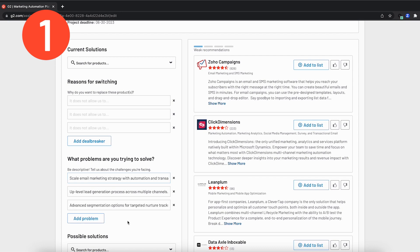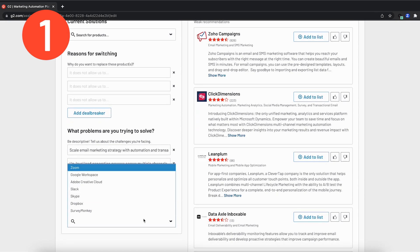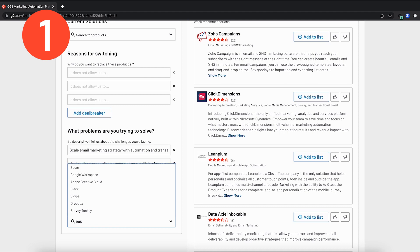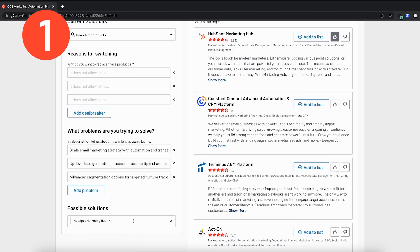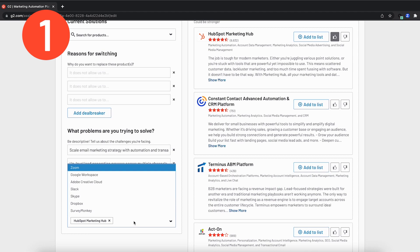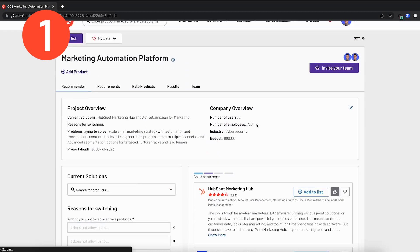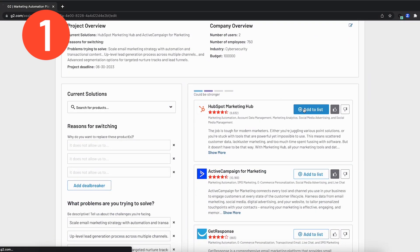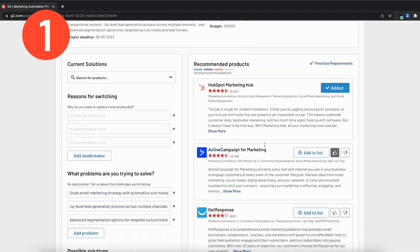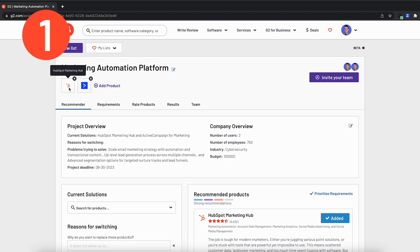Lastly, I want to call out any possible solutions that we know of on the market in the industry that we're looking for specifically. As a project manager, I know of a couple big players in the marketing automation space. The first is HubSpot Marketing Hub. I will go ahead and add that here. And the second is ActiveCampaign. This will ensure that these populate automatically up here in the recommendations tab, and I can easily add those to my list. Now you can see that both of these tools have been added up in the top left as possible solutions.